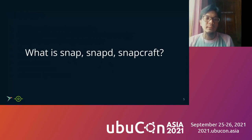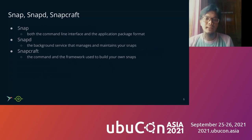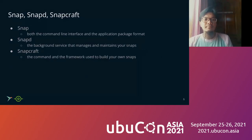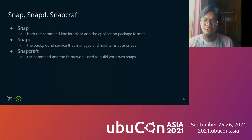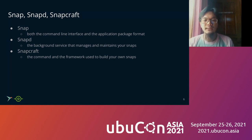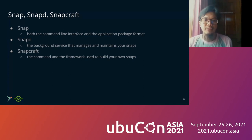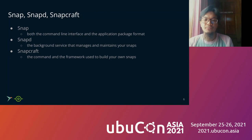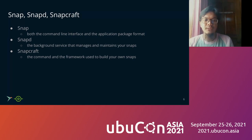The terminology on Snap is sometimes confusing. What is Snap, SnapD, and SnapCraft? Snap is the tool, the command line interface, and the application package format. SnapD is the background service that manages and maintains your Snap. It's just like systemctl. And SnapCraft is the command and the framework used to build your own Snap. So if you want to build your Snap, you can use SnapCraft.